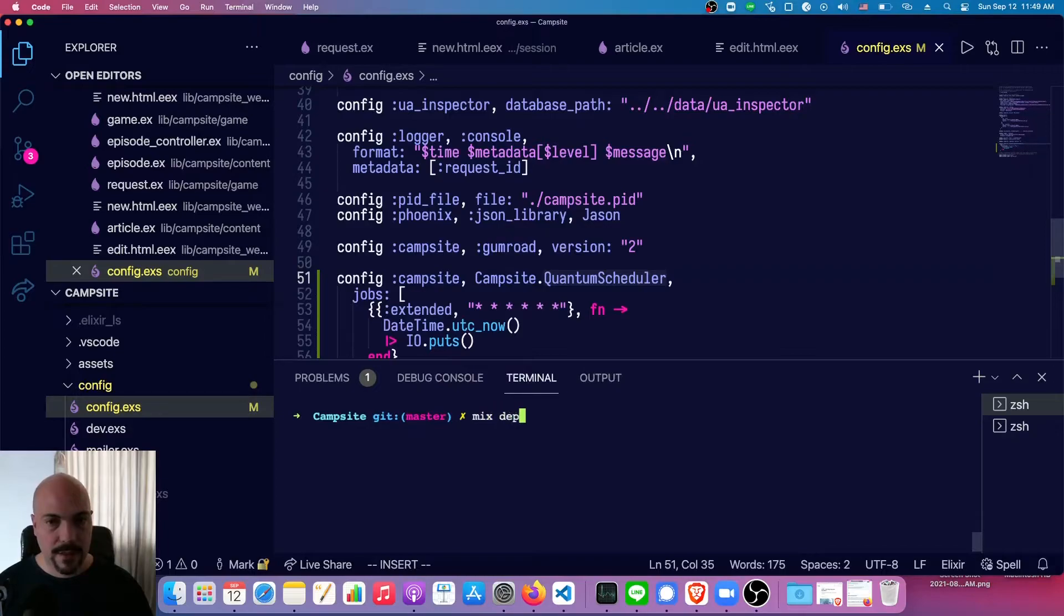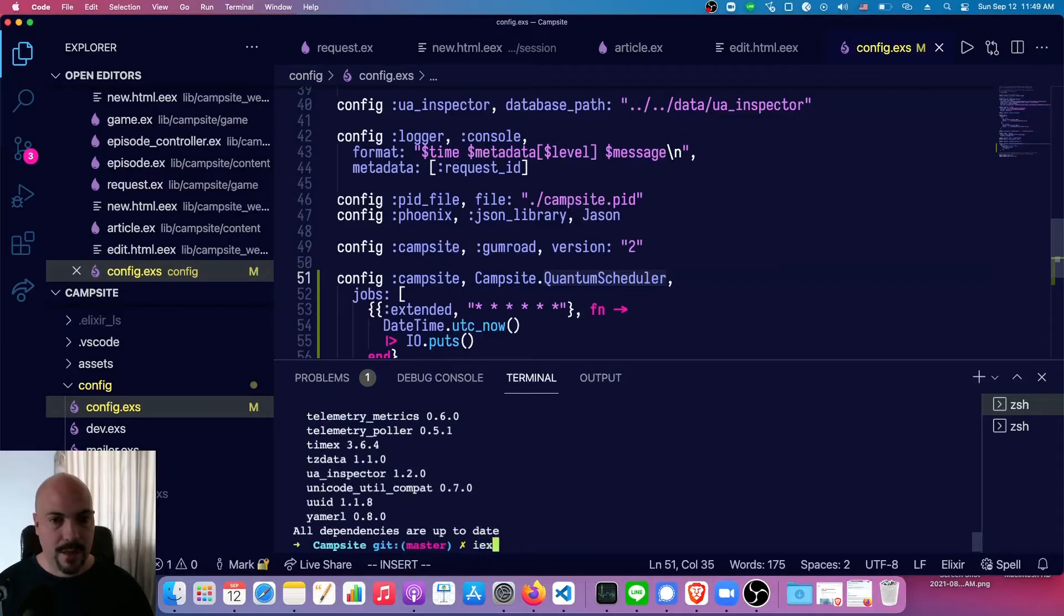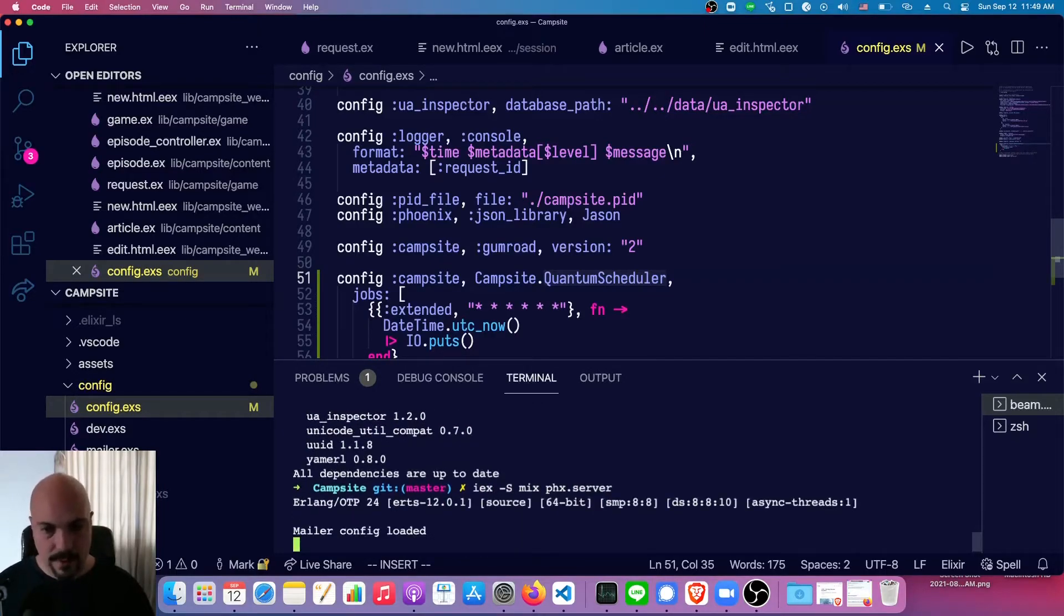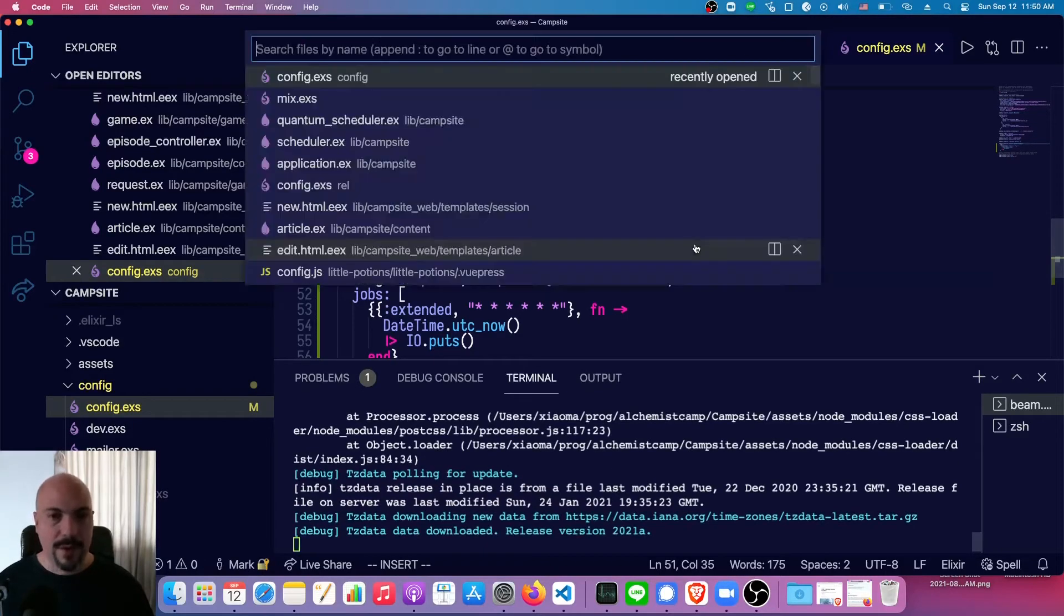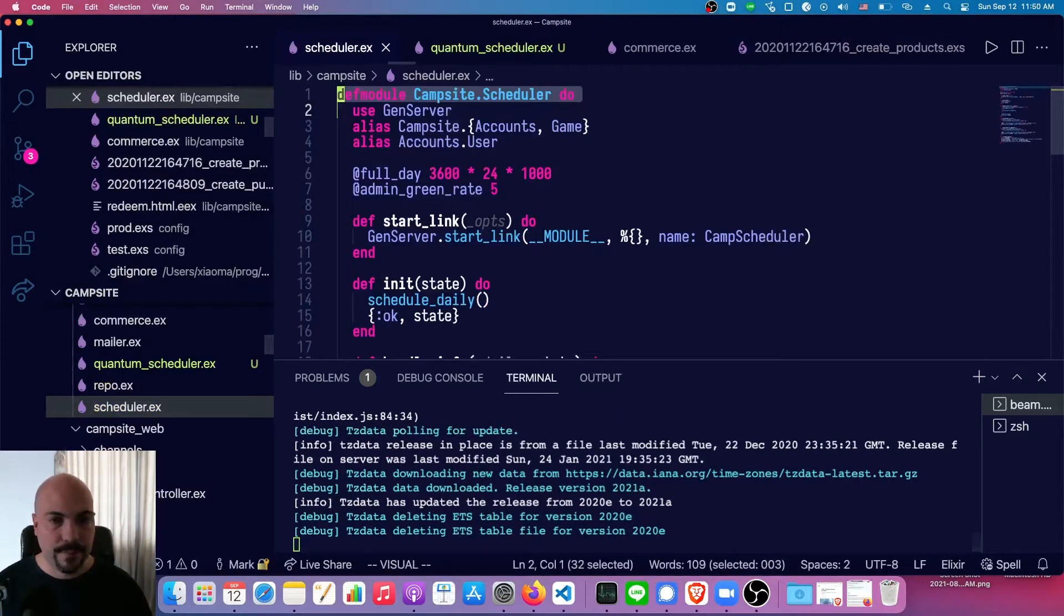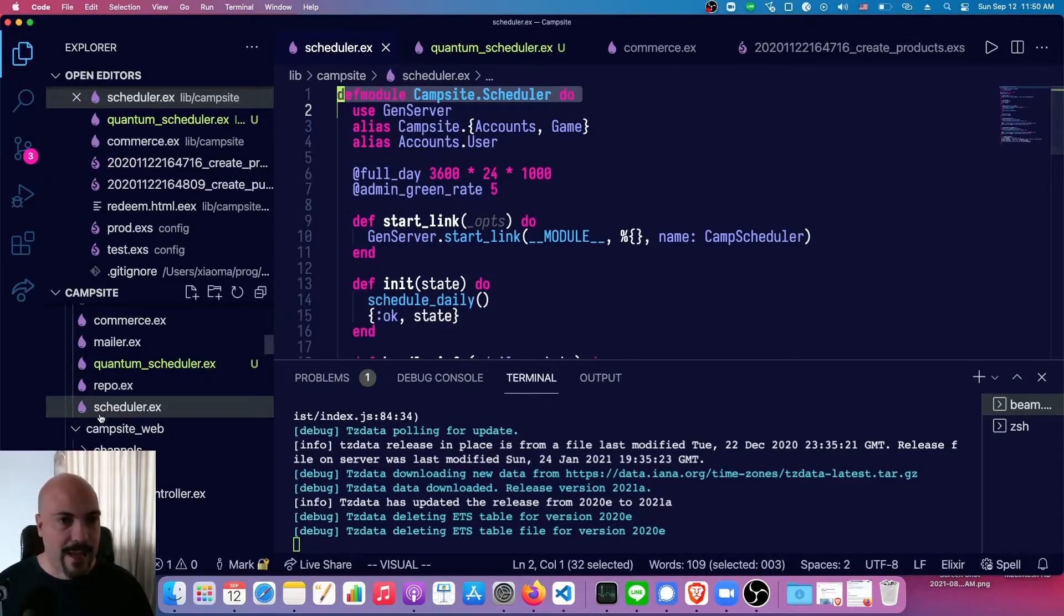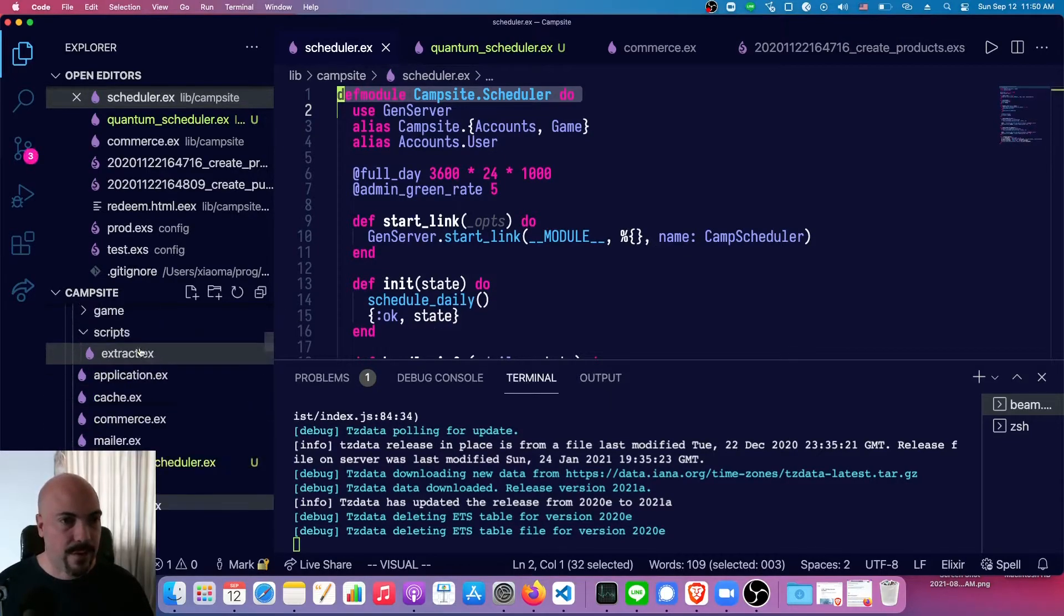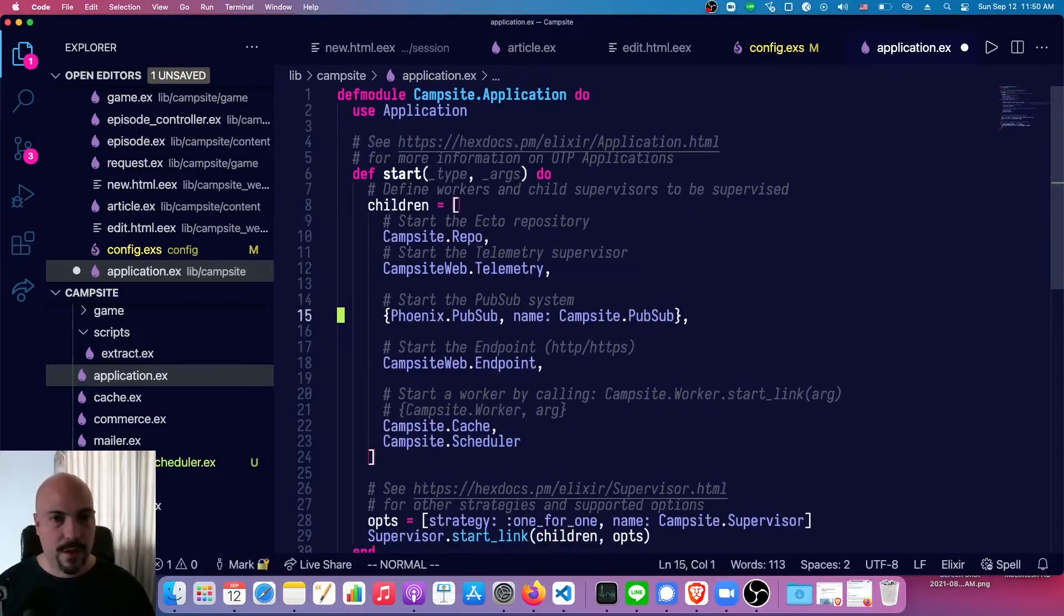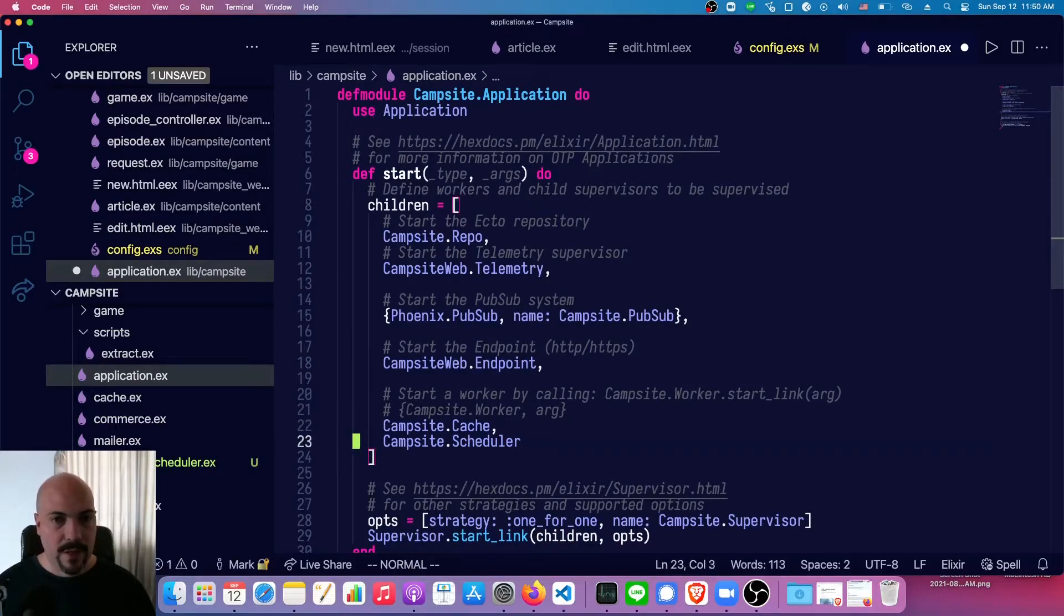So mix deps.get, and then iex -S mix phoenix.server to start everything up. Oh, you know what? There is one more thing that we have to do. We actually have to add it to the application.